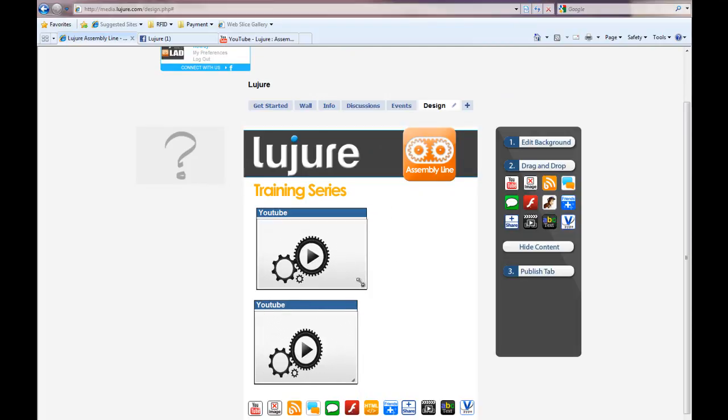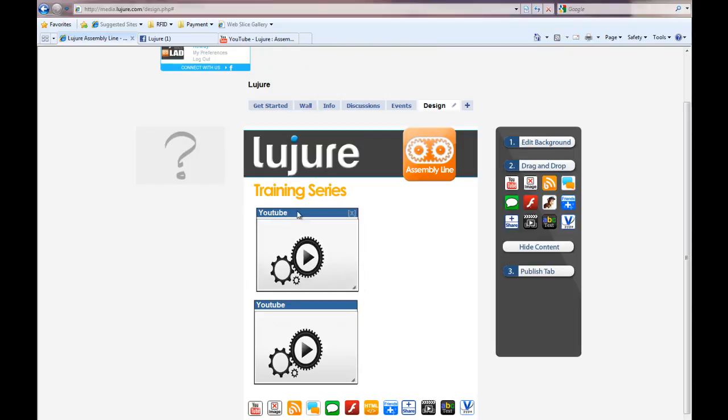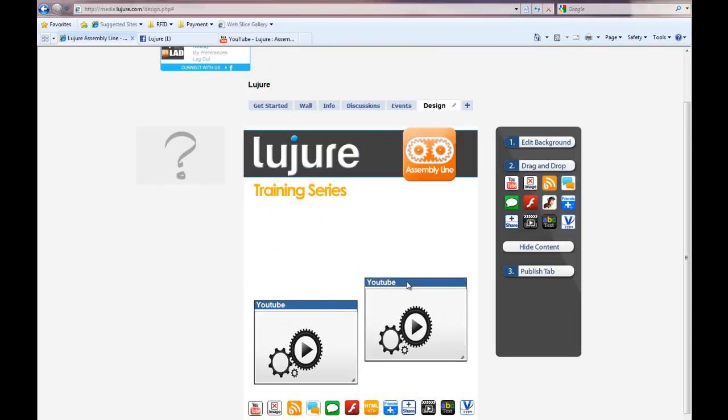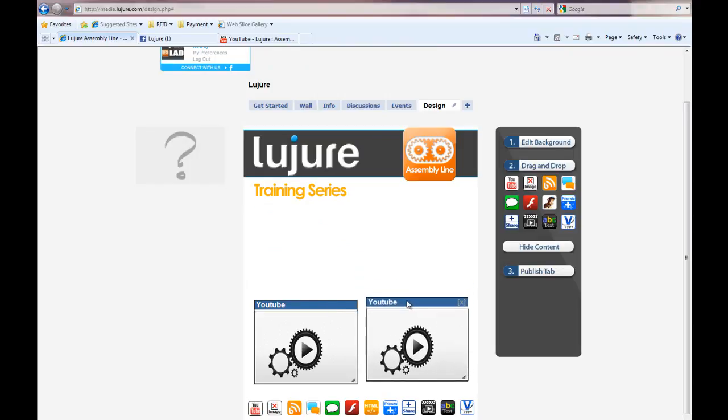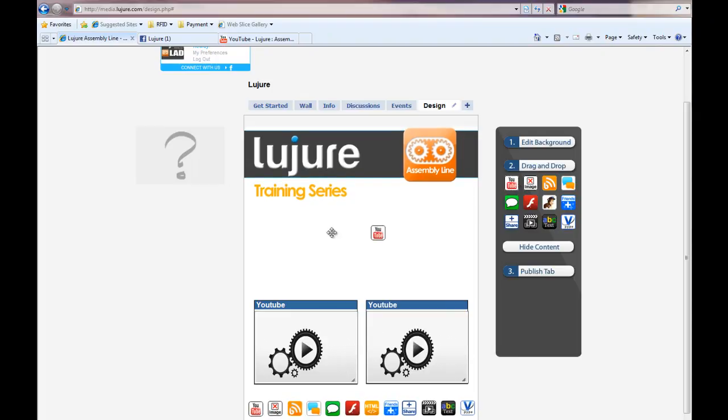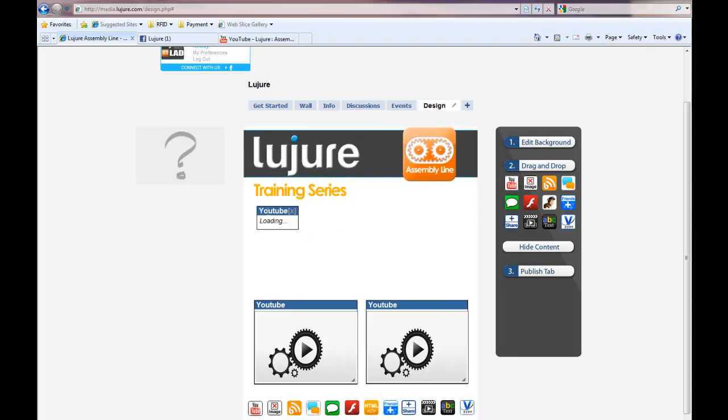Again, be sure you utilize the flexibility our platform offers in that you can drag and drop anything to any size. I'm going to go ahead and put three YouTube videos right into this page.